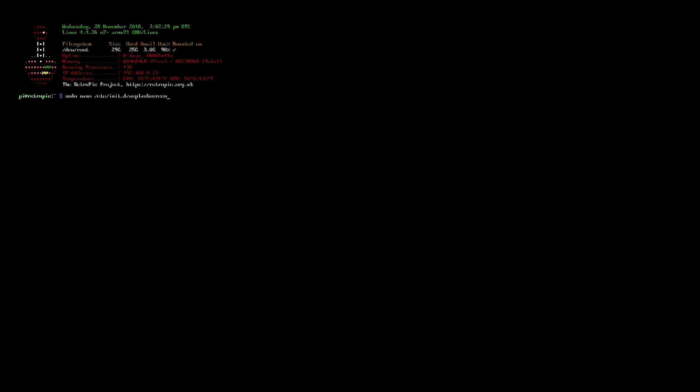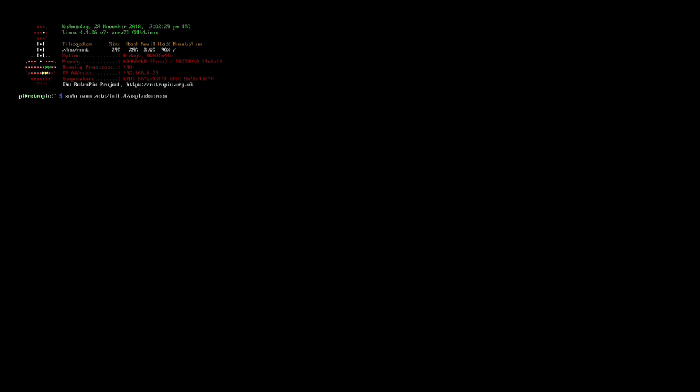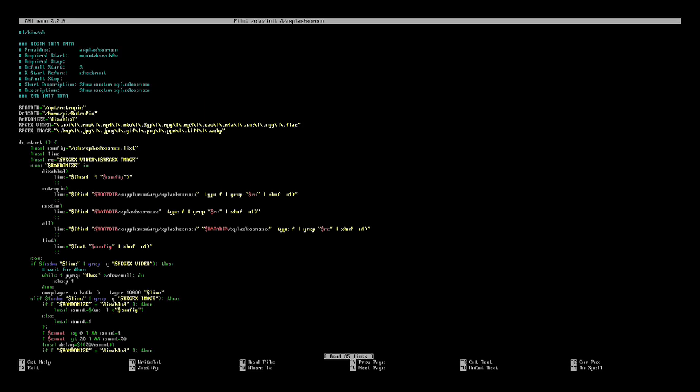If you're using 4.2 or newer, you may need to use sudo space nano space forward slash opt forward slash RetroPie forward slash supplementary forward slash splashscreen forward slash asplashscreen dot sh. But in my case, I'm going to be using the first command. So I'm going to hit enter.